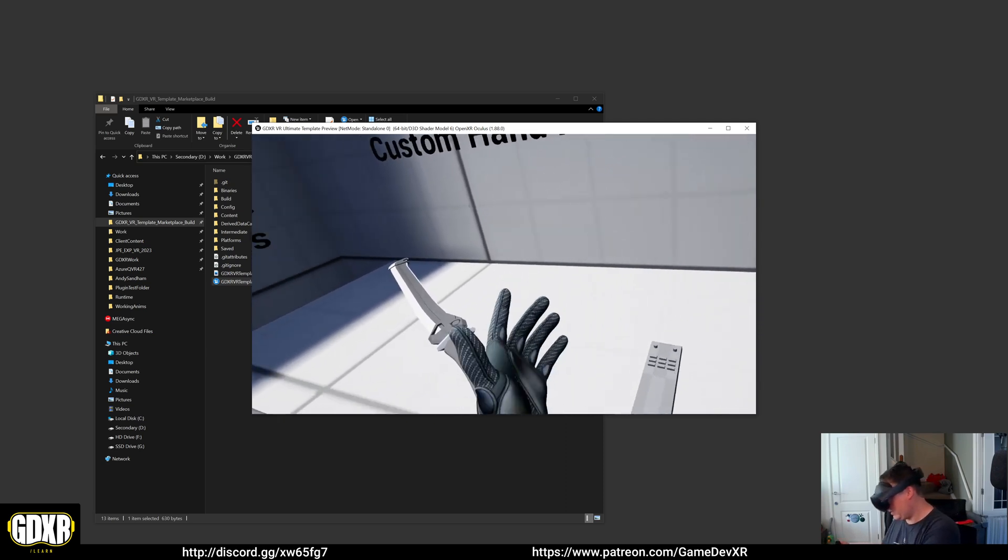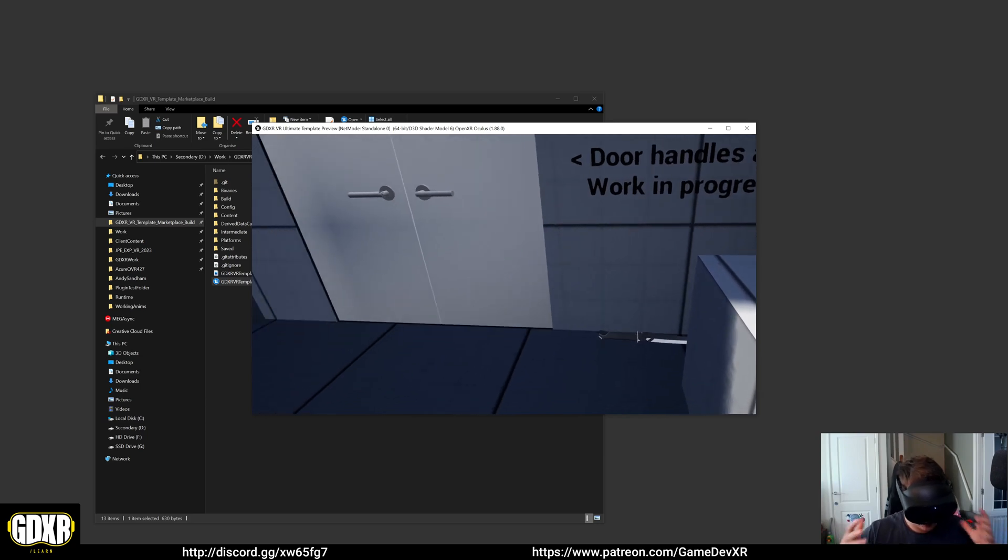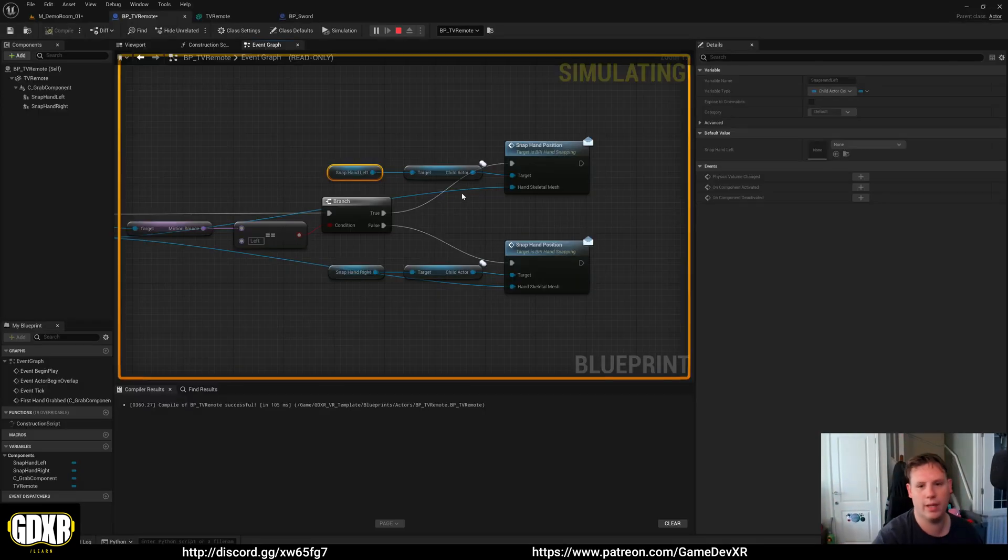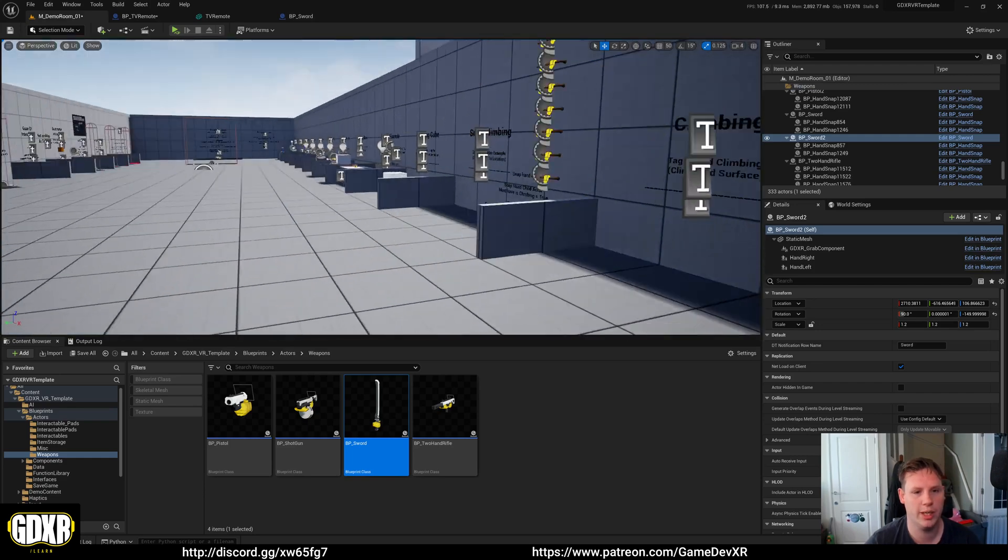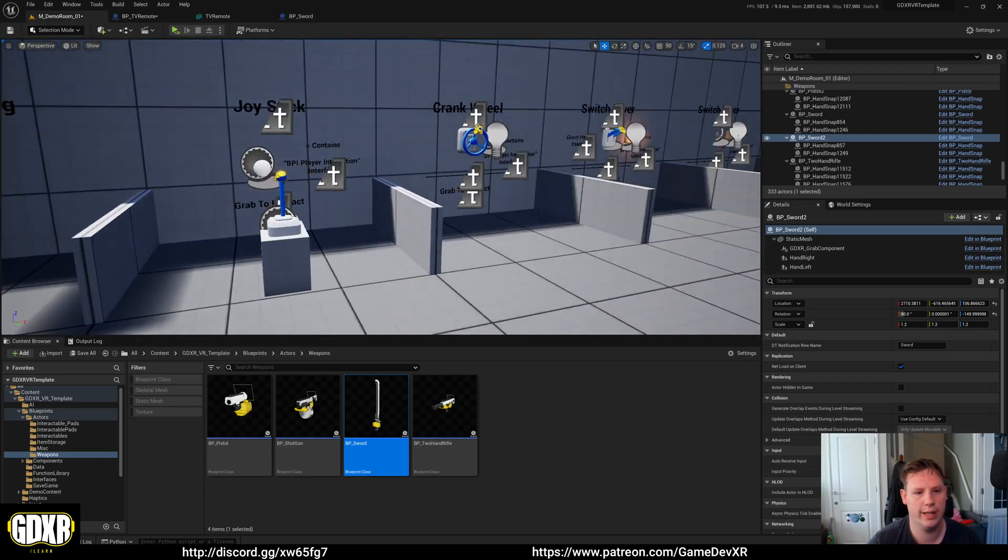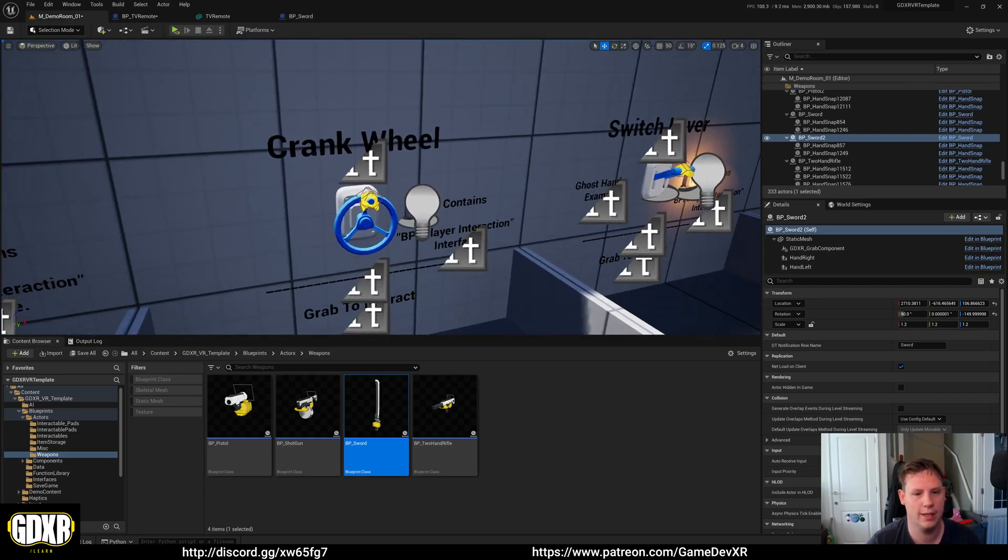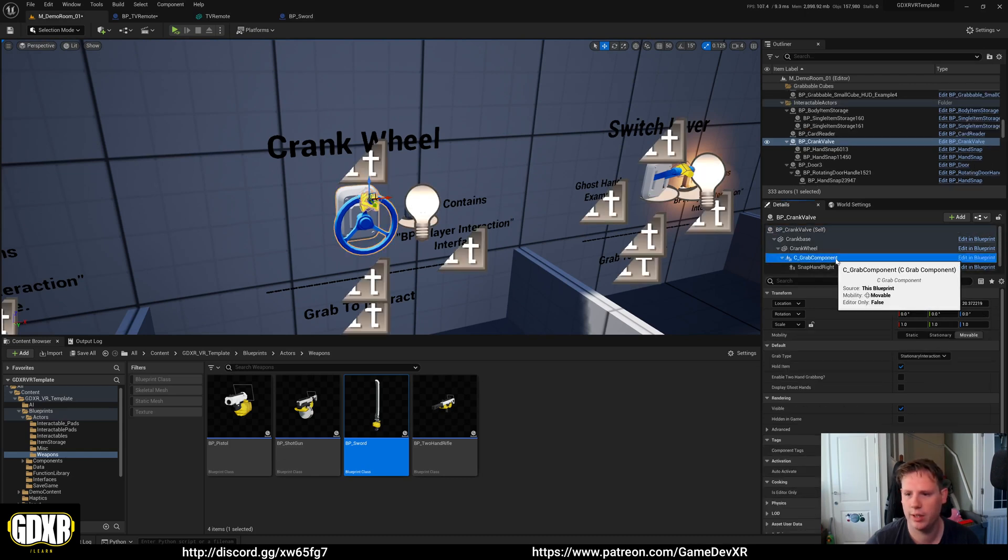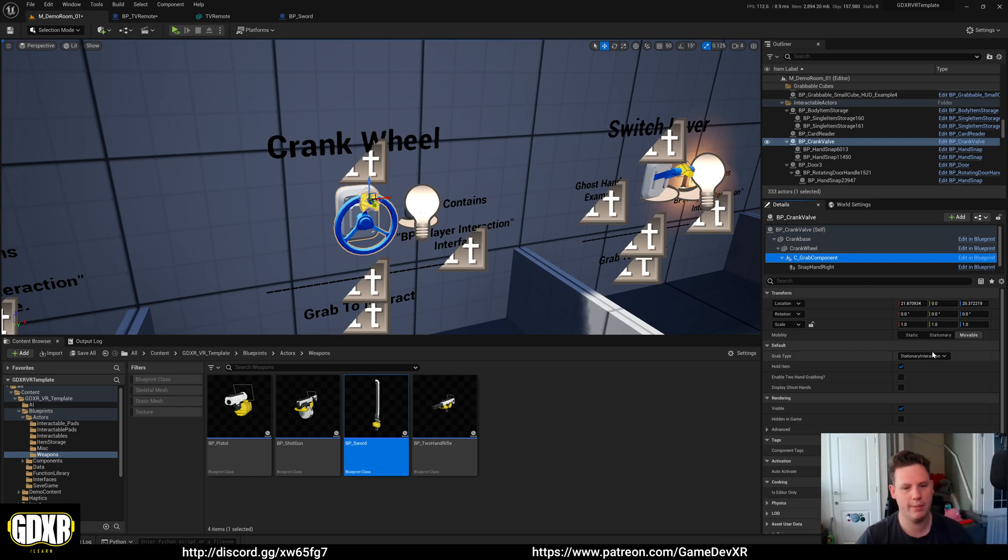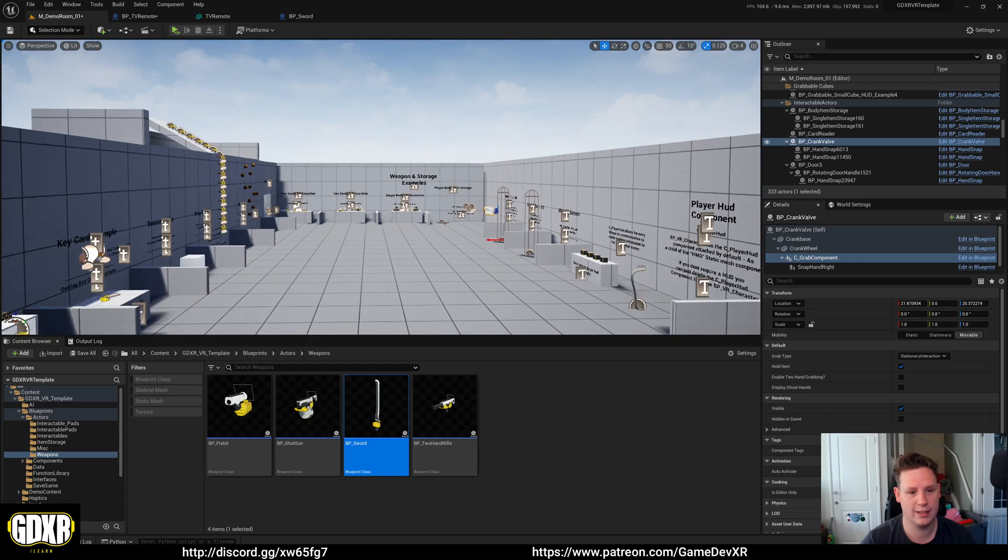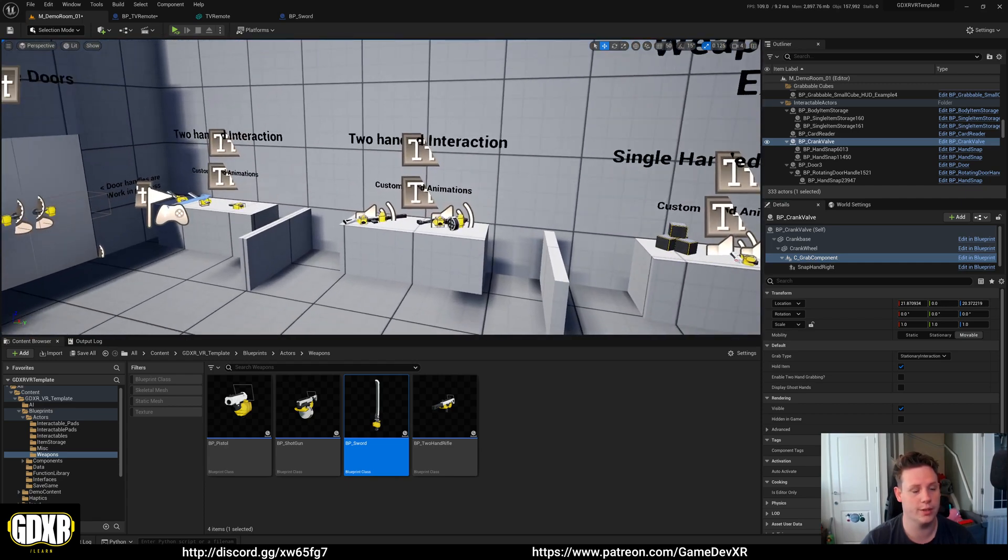So that is it for setting up a new interactable actor and a grabbable. If you were to do the same thing for a stationary object, all you would do is in the version that you have set the grab type to none. See grab type, set this to none. In the new update, it's going to have a stationary grab type. But that's literally it. And then you should be good to go.